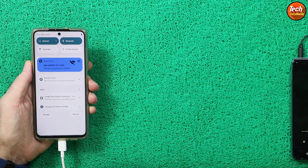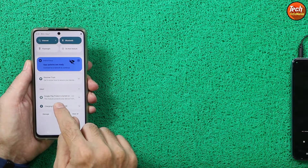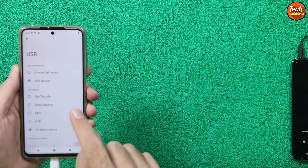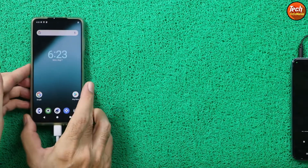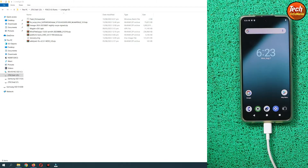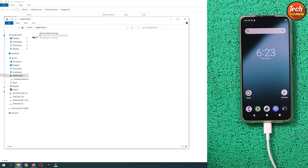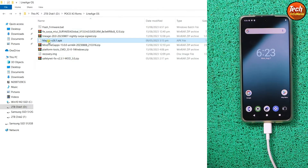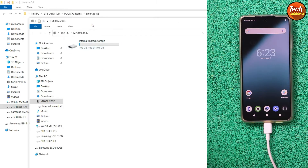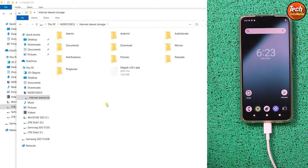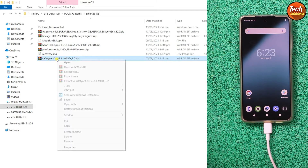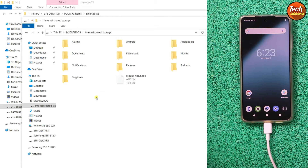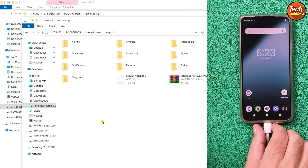Pull down the notification bar and tap on the charging notification, then tap to change the function and select File Transfer. The internal storage will appear on your computer screen. Go to the downloaded folder and copy the Magisk APK file — no need to change the name this time. Go back to the mobile phone's internal storage and paste the file there. Then go back to the downloaded folder, copy the Safety Net fix ZIP file, and paste that file also onto the mobile phone's internal storage.